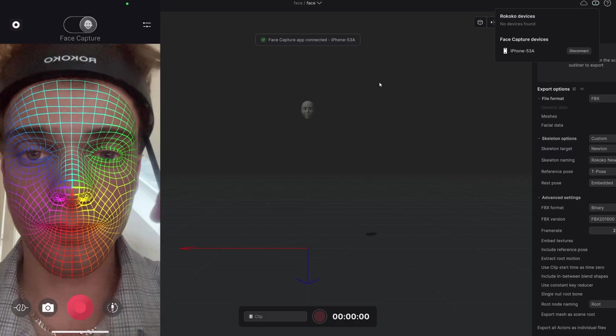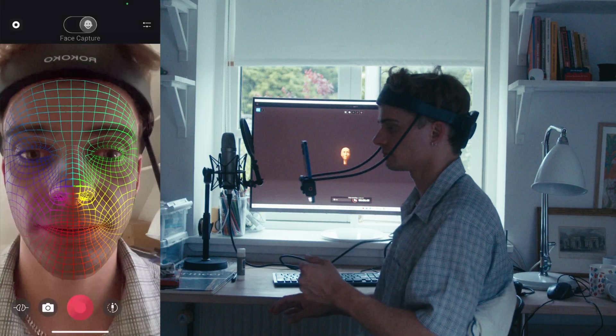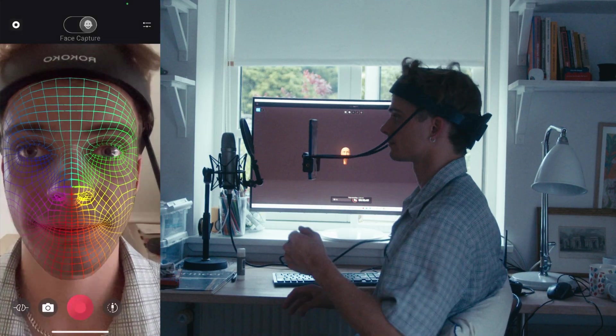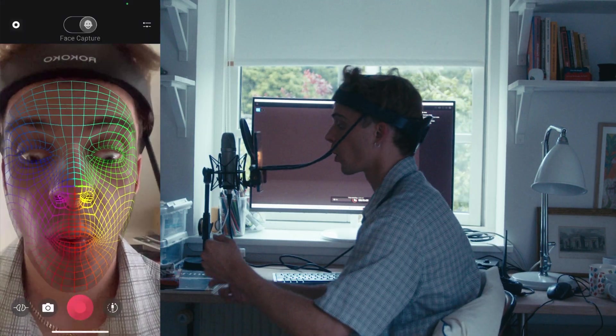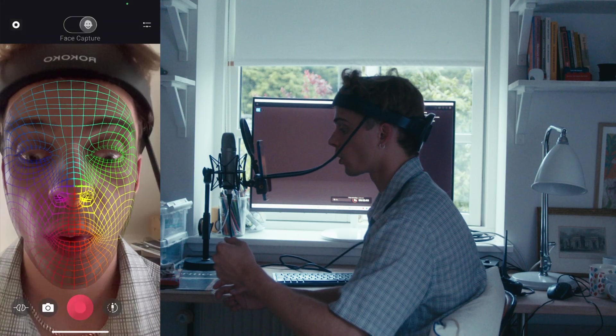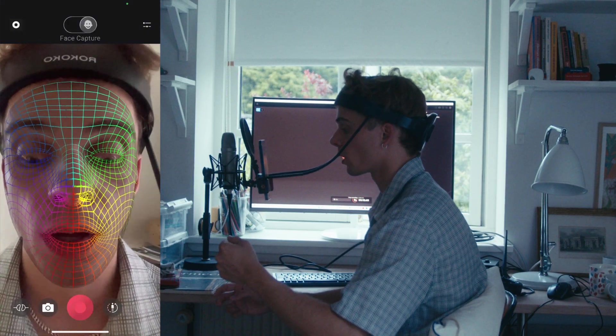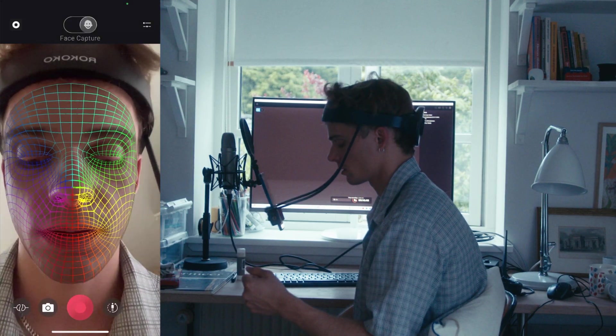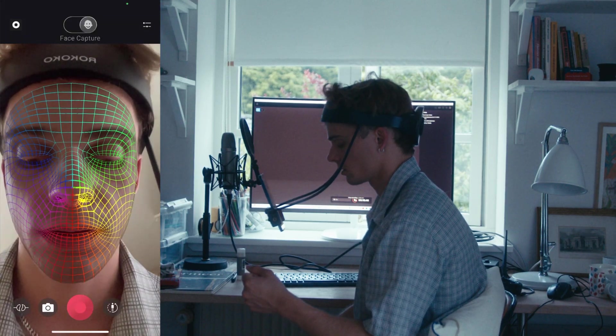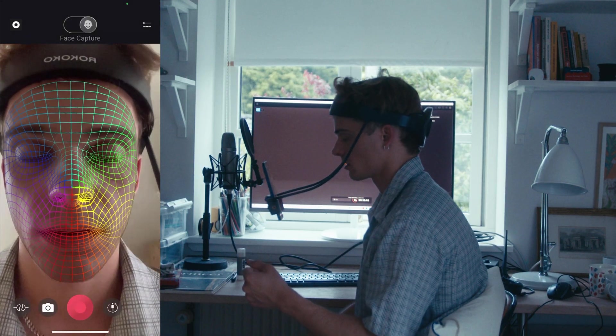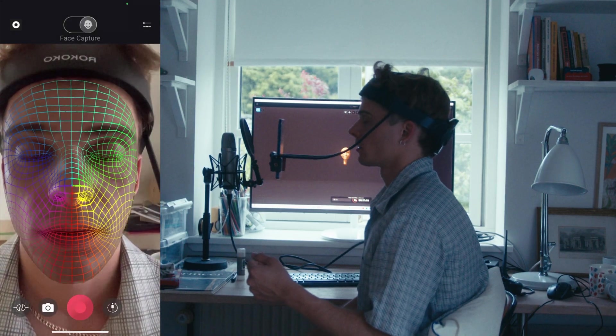This facial mocap took a couple of tries to get just right, but it was a really fun process and I enjoyed every single bit of it. Once I was done with the recording, I exported the scene as an FBX file.